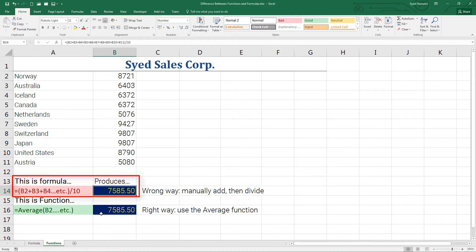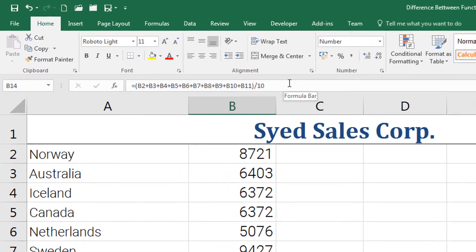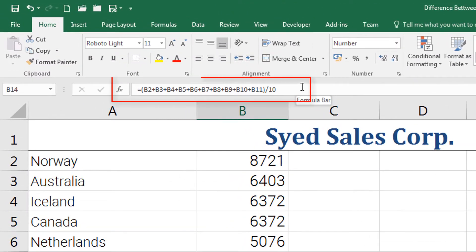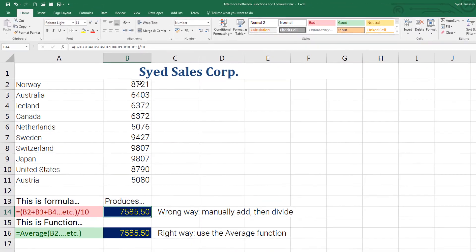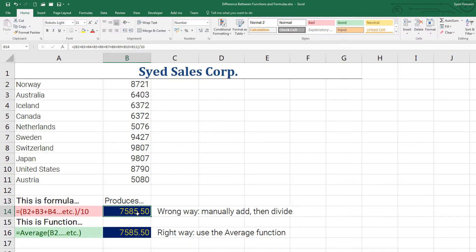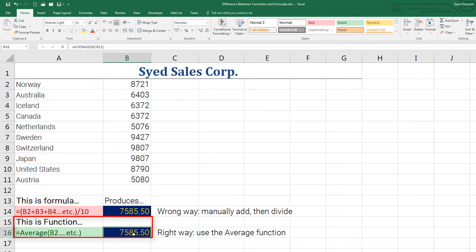If you look into the formula bar on the top, you can see I have the cell references from B2 to B11 calculating the information for me, whereas in this one where the function is, I have a smartly written function, the average function, which is doing the math for me.